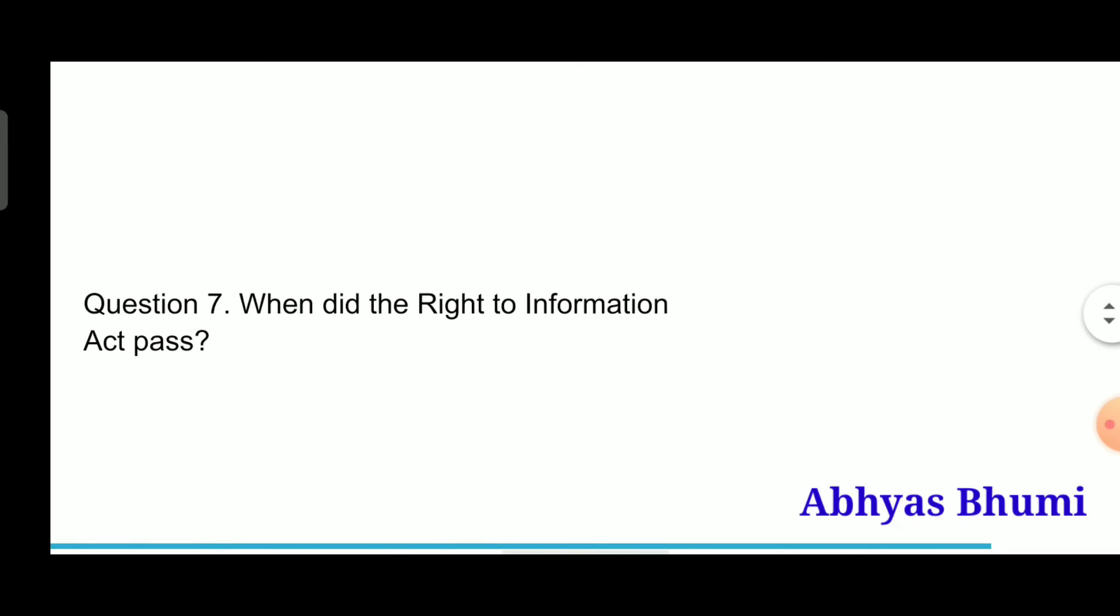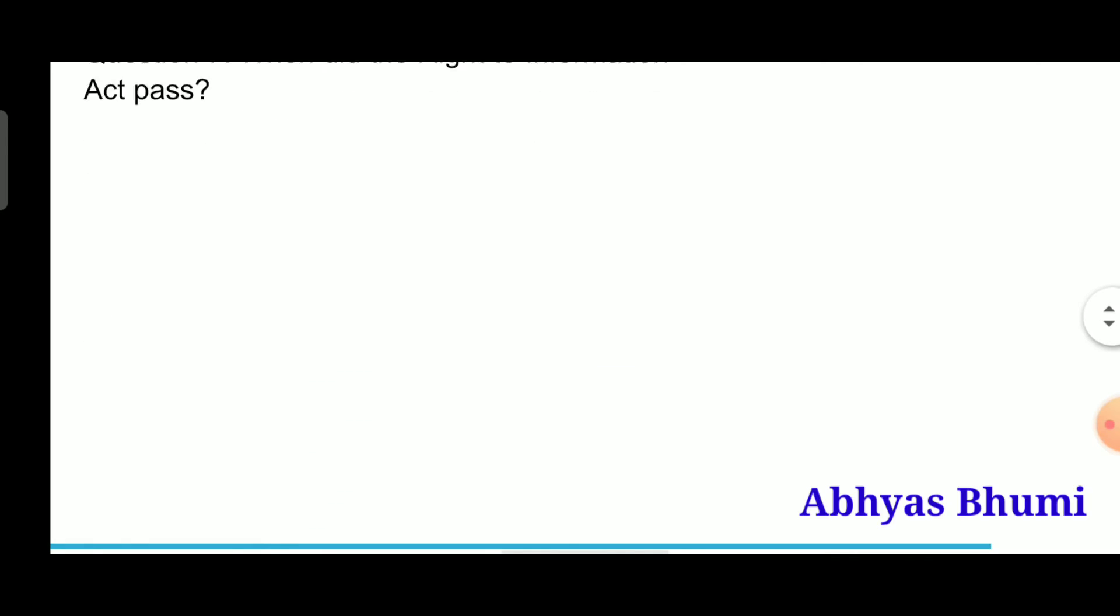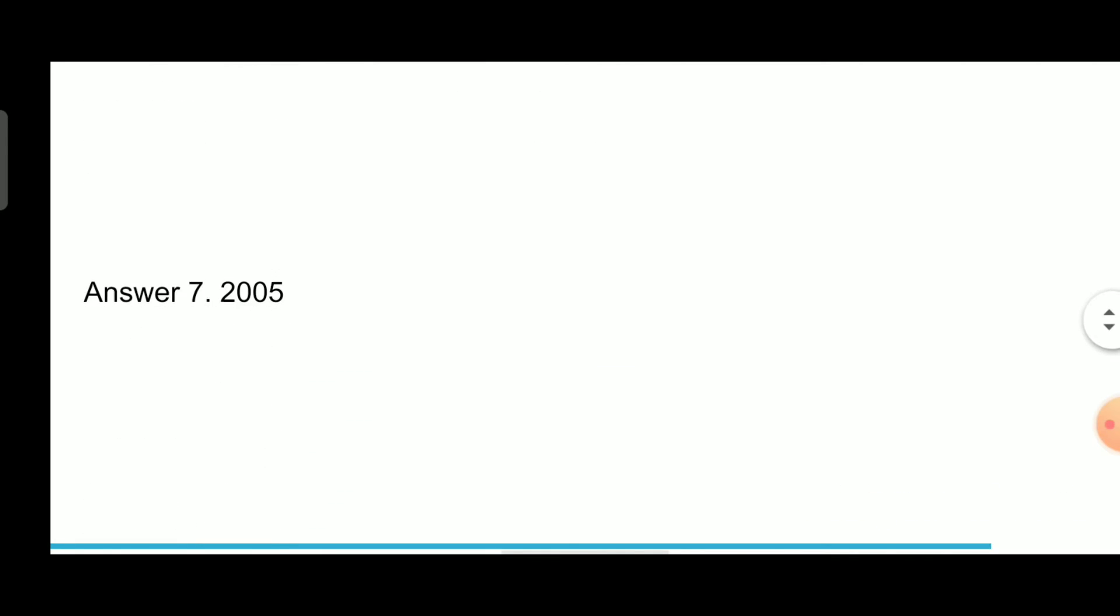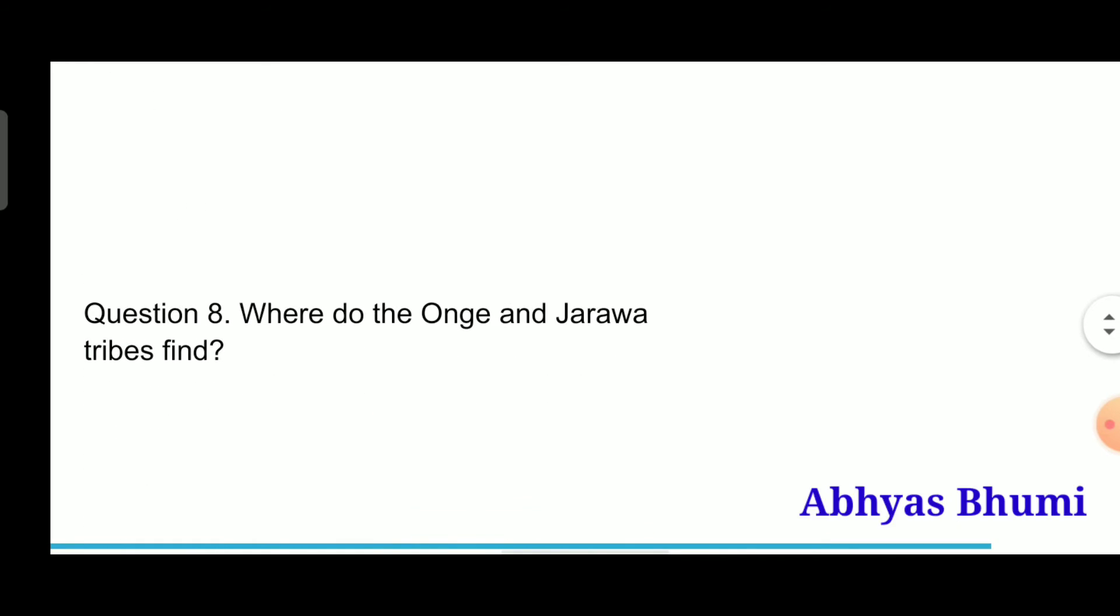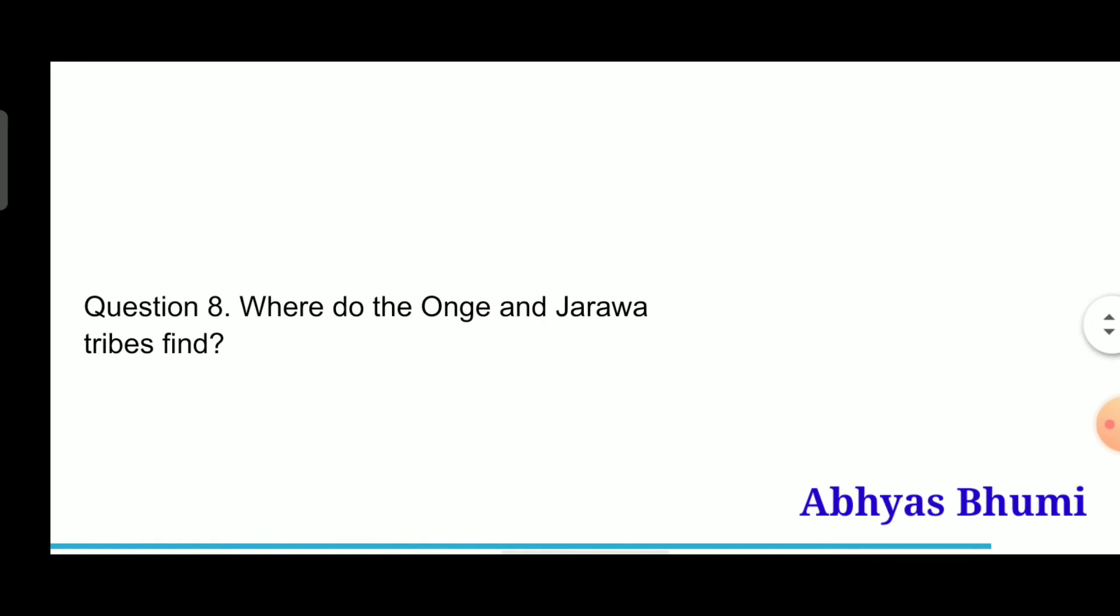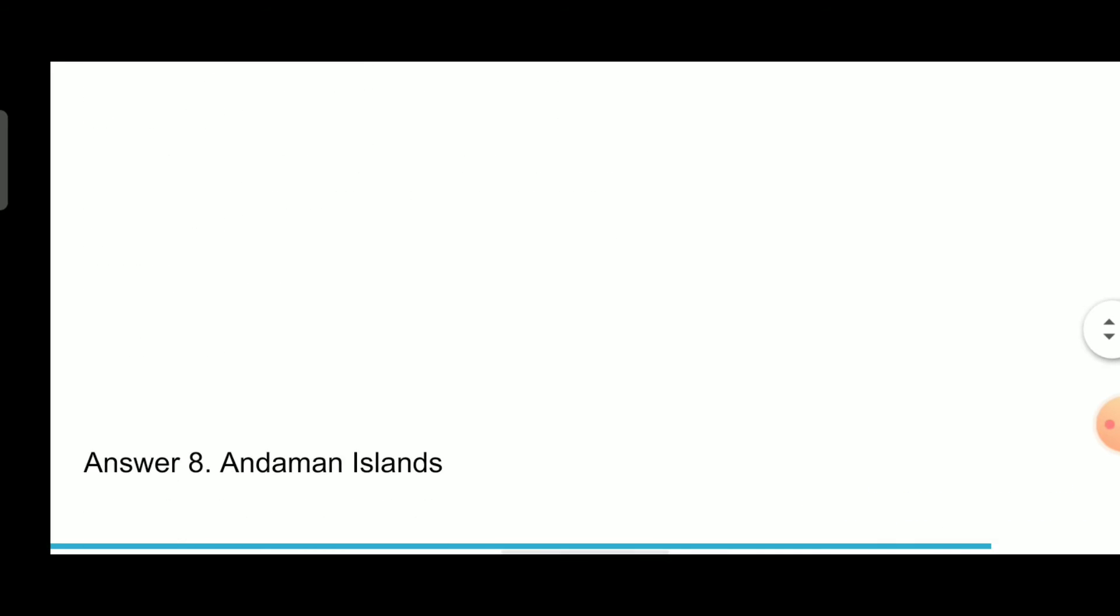Question 7: When did the Right to Information Act pass? Answer is 2005. Question 8: Where do the Onge and Jarawa tribes find? Answer is Andaman Islands.